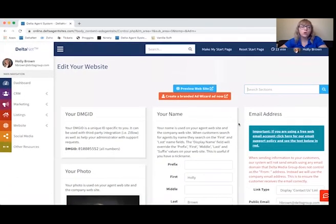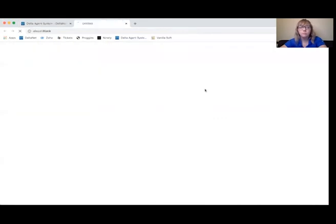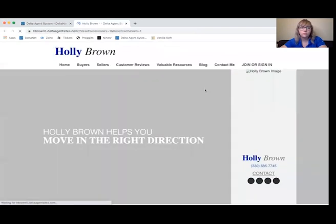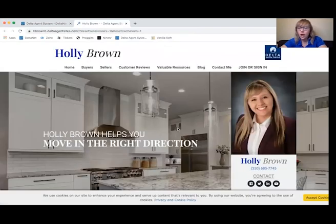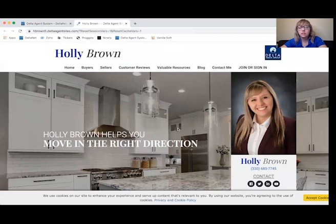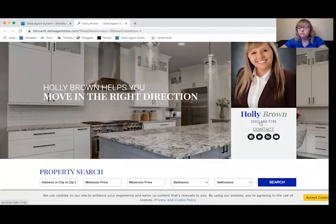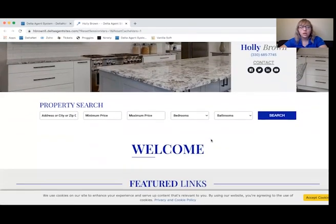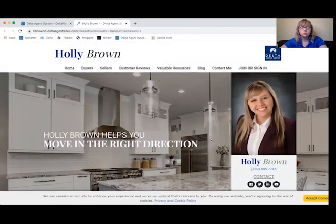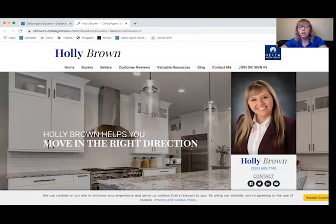Once you feel you've added your logo, your picture, your information, and you feel pretty good, go ahead and preview the website. Right now this is what I have set up as a single agent site for myself. You'll see that we have the logo here for Delta, my headshot, my name, my work phone number — this site is just pre-built. All I've done is plug in the logo, the picture, and the phone number.